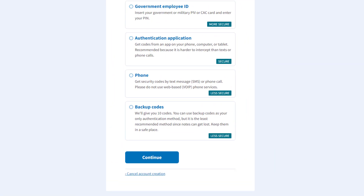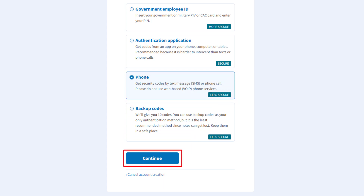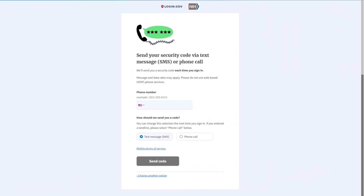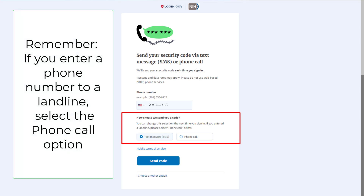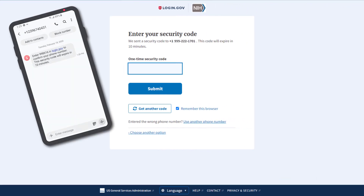For this demonstration, we will use the phone option. After selecting the authentication method, click Continue. You will enter your phone number and select how to receive your code. Remember, if you are using a landline that does not support text messages, select the phone call option. Click 'Send Code' when done. Next, enter the security code you received and click Submit.